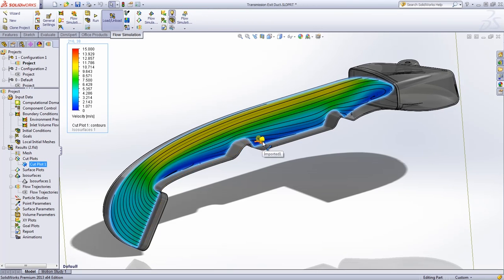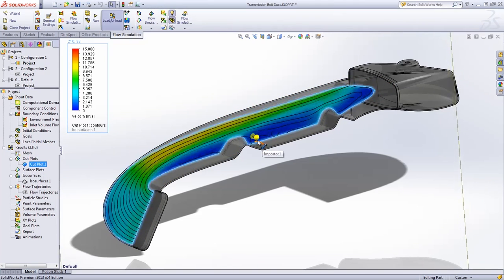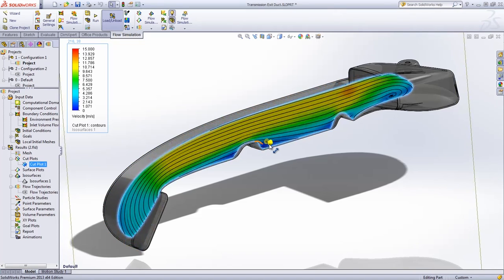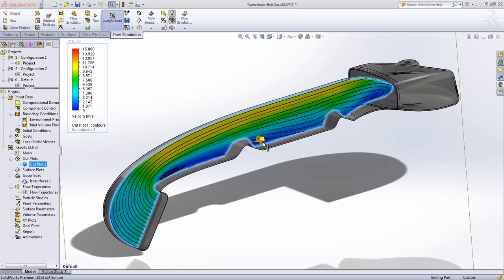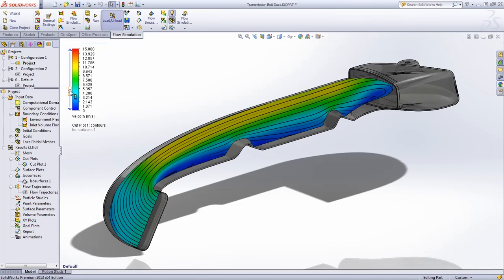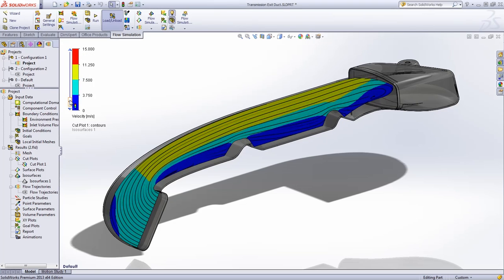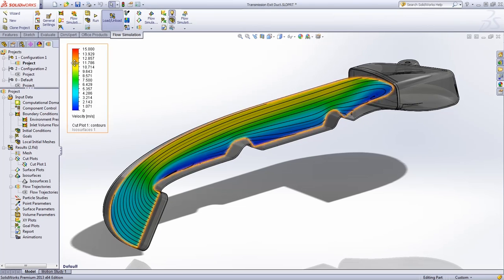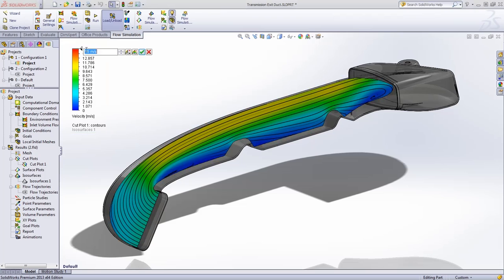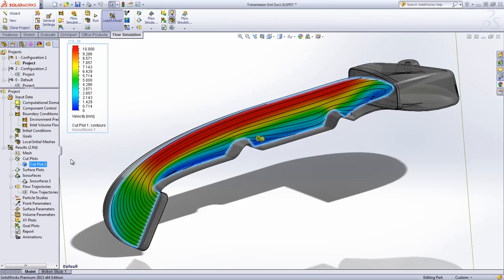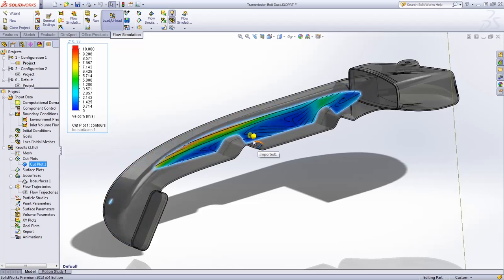SOLIDWORKS Flow Simulation enables you to review many different results to clearly understand the airflow. Using section plots, for example, one can observe cross sections of the model at any position and view a wide array of parameters. It's also possible to customize result plots and to modify the color palette or the minimum and maximum values.